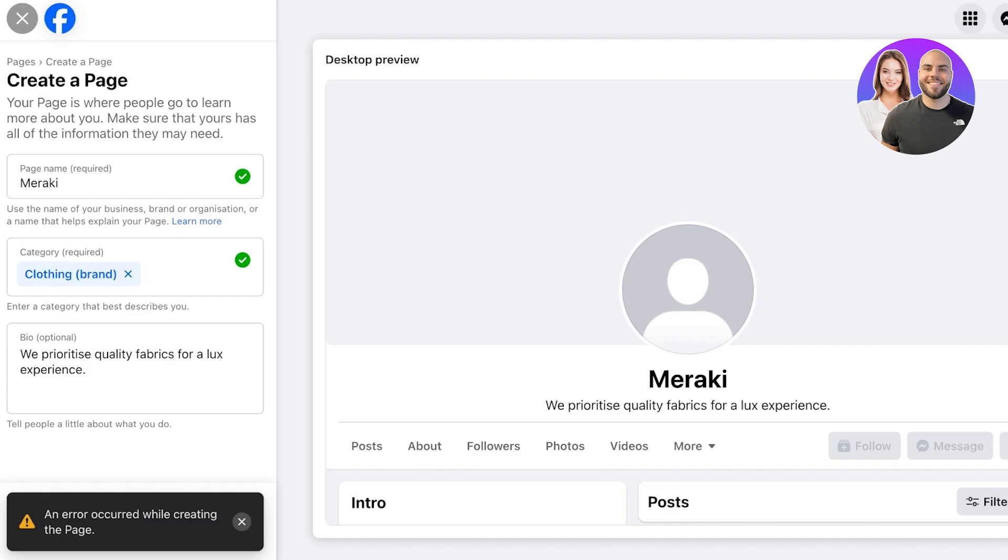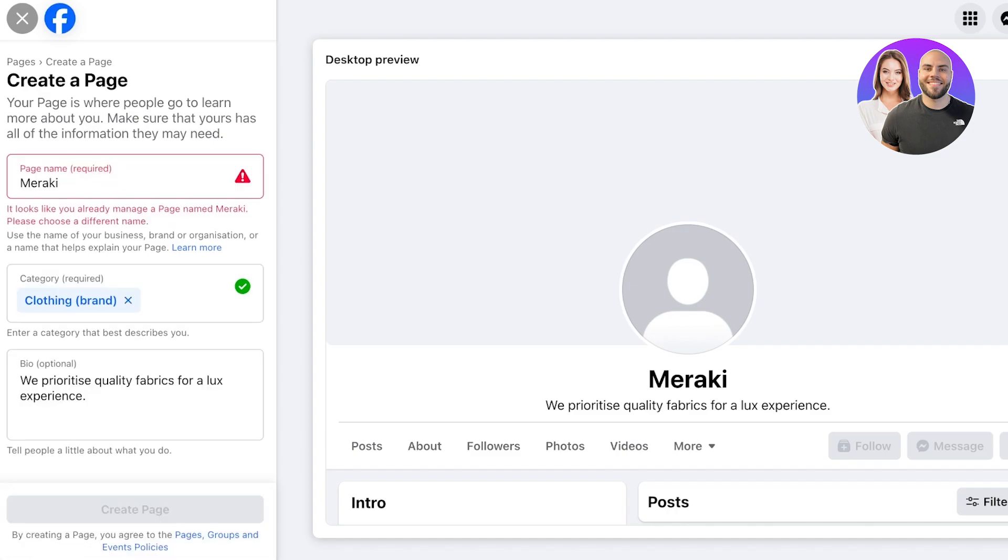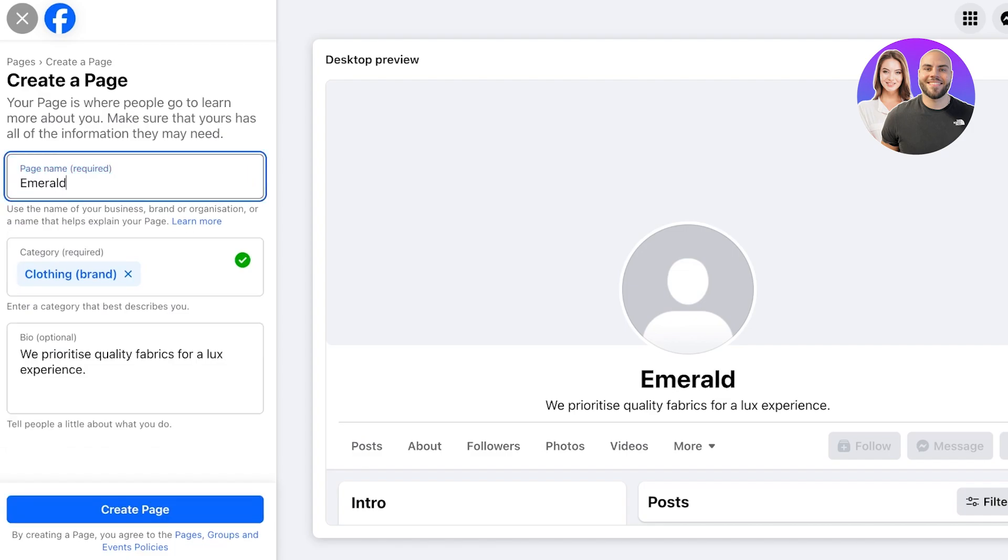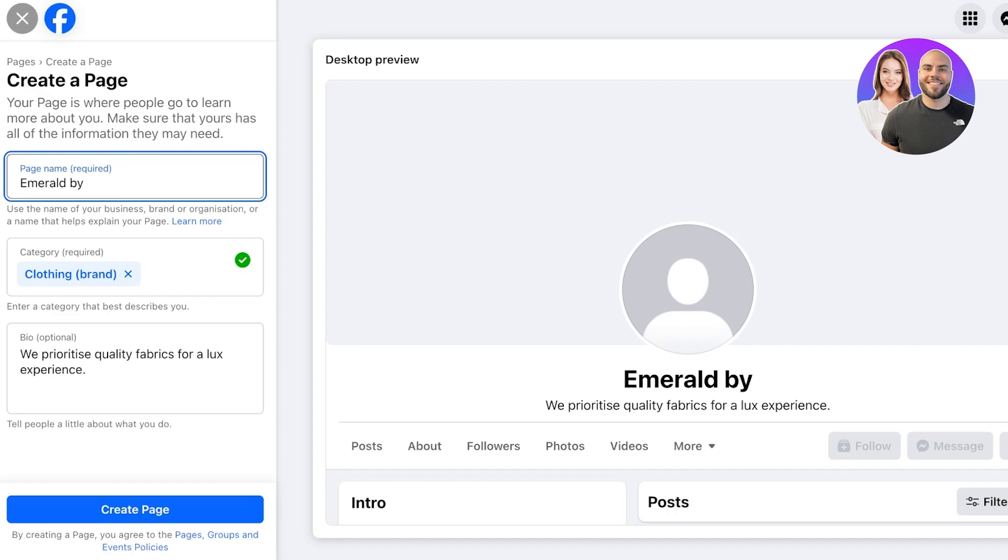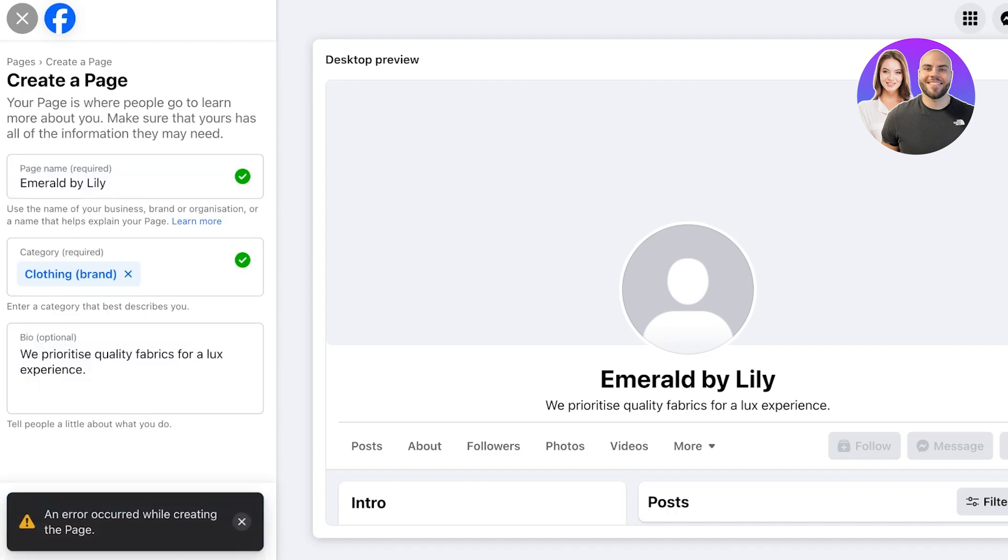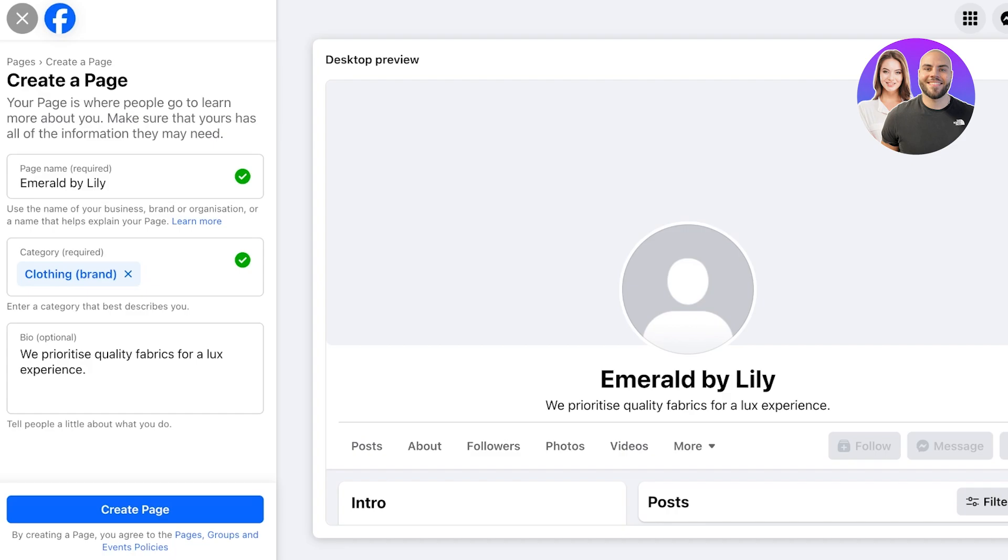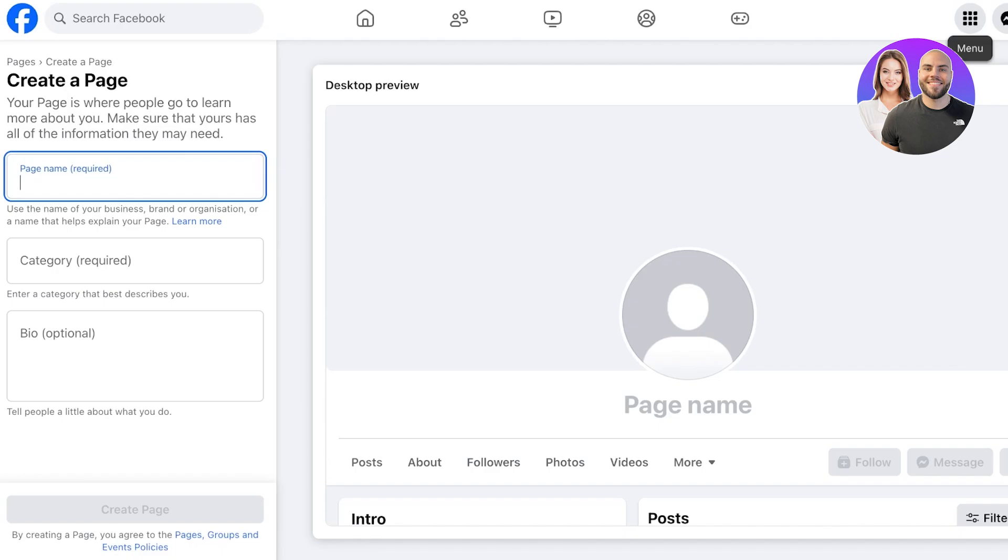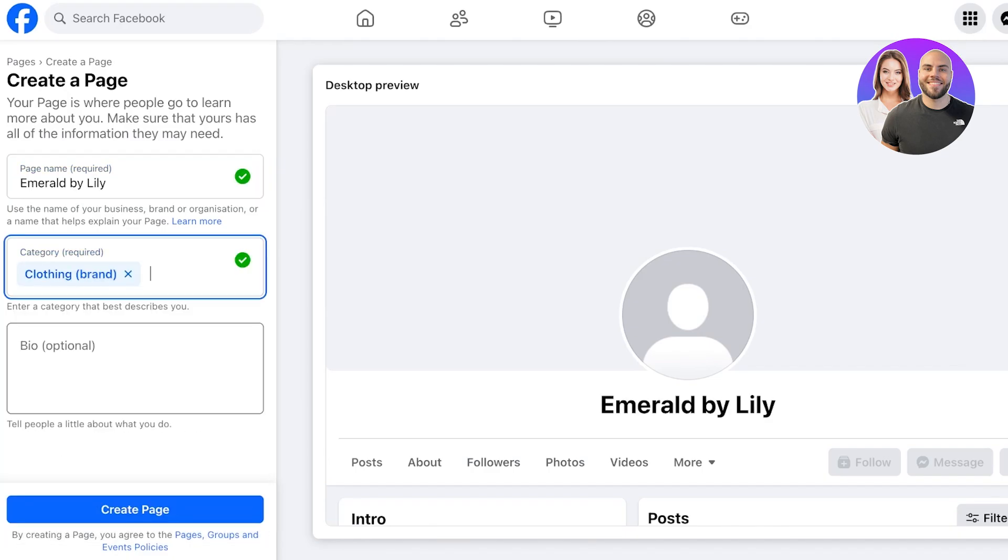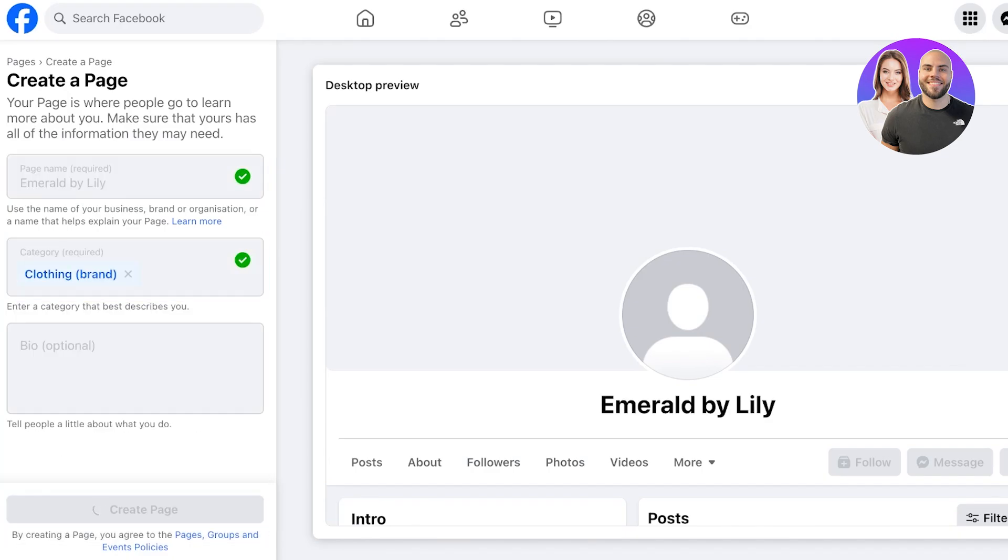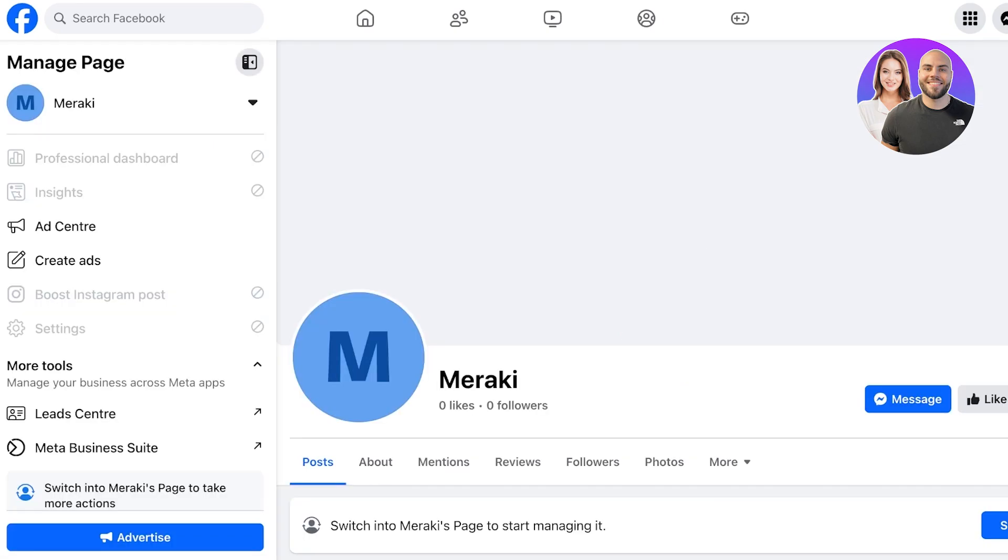Let's say our brand name is Emerald, Melbourne Victoria, Emerald by Lily. Now I'll click on Create Page. It's having certain issues right now so I'm just going to refresh this and we're going to go back into the page creation and specify this. Click on Create Page.